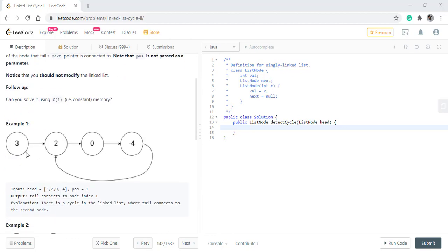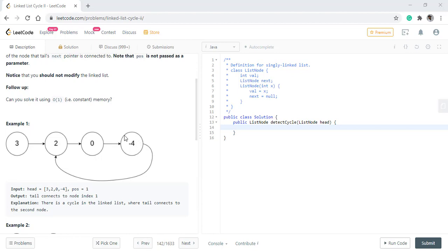So, we have two pointers. One is a fast pointer and one is a slow pointer. The fast pointer moves two nodes at a time while the slow pointer moves only one node at a time. So, both the nodes will start from 3. In this case, it will jump onto the slow pointer and the fast pointer will be on 0.